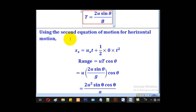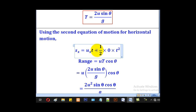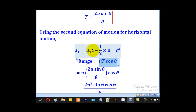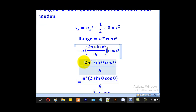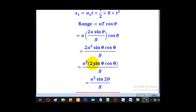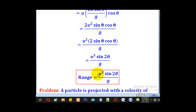For the range, using the second equation for horizontal motion: Sx = ux·T, with acceleration = 0, gives R = u cos theta · T. Substituting T = 2u sin theta / g gives R = 2u² sin theta cos theta / g. Since 2 sin theta cos theta = sin 2theta from trigonometry, this simplifies to R = u² sin 2theta / g. That is the formula for range.